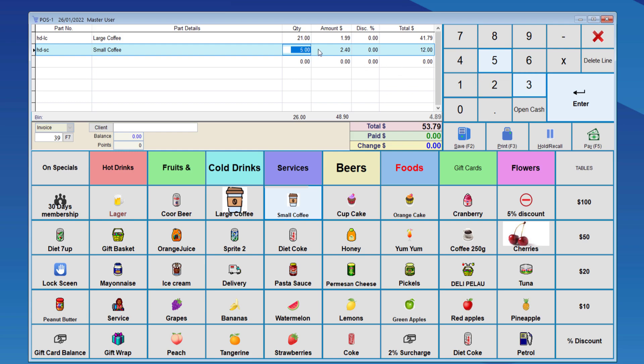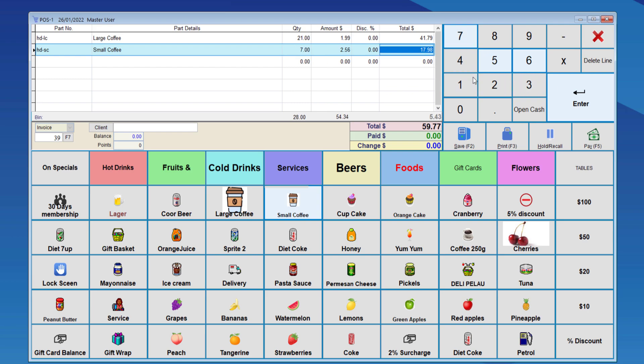If we sell 6, it will change to $12, plus $2.99, which is the 5 bundle deal, plus $2.99 retail price. If we change to 7, then it will do the first 5, $12, and the other 2 at retail price.